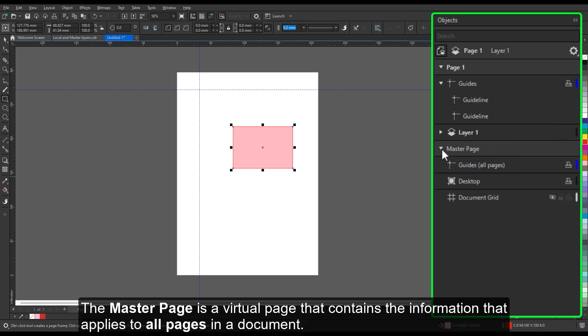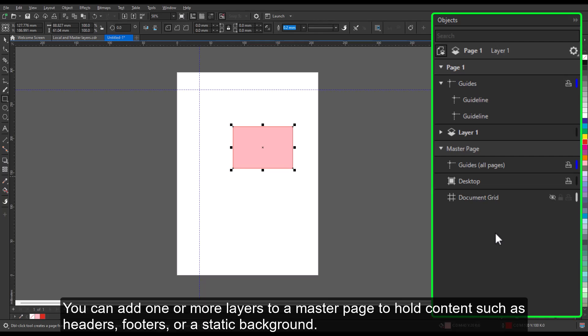The master page is a virtual page that contains the information that applies to all pages in a document. You can add one or more layers to a master page to hold content, such as headers, footers, or a static background.